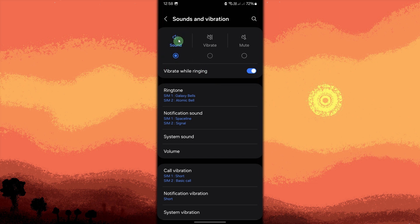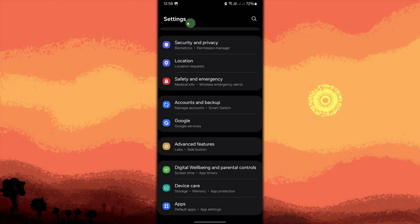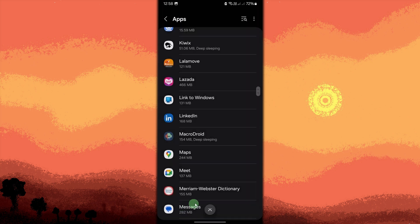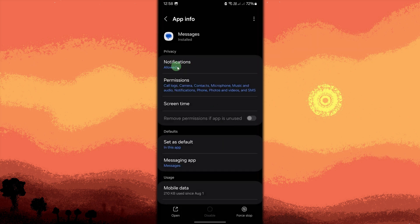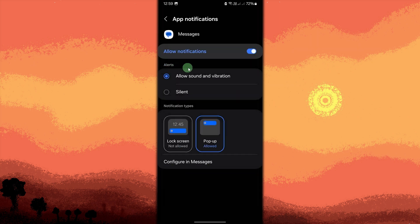Another method: check for messaging app notification settings. Ensure notifications are enabled for the messaging app. Go to settings, apps, messages, or your preferred messaging app. Tap notifications. Make sure allow notifications is enabled and ensure messages are enabled with the sound and vibration option selected.